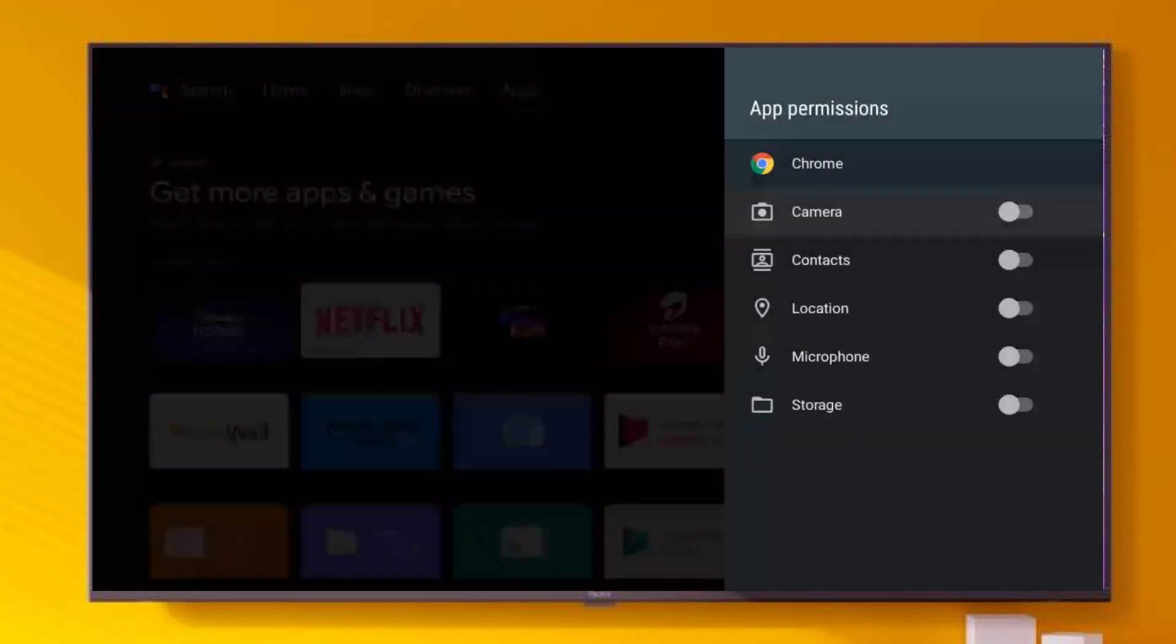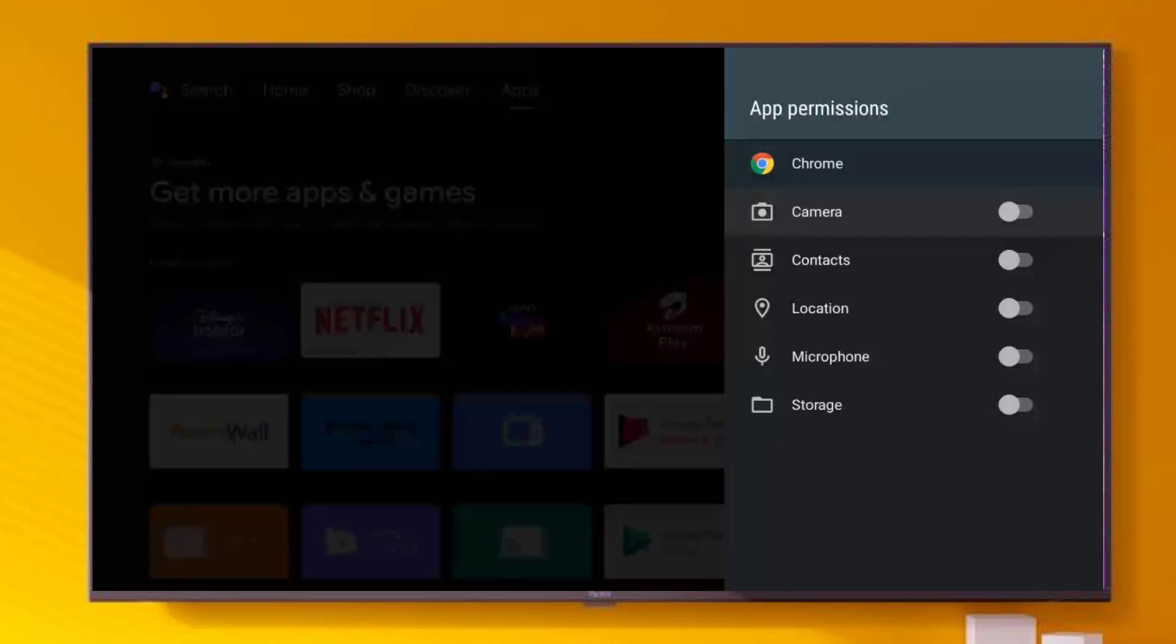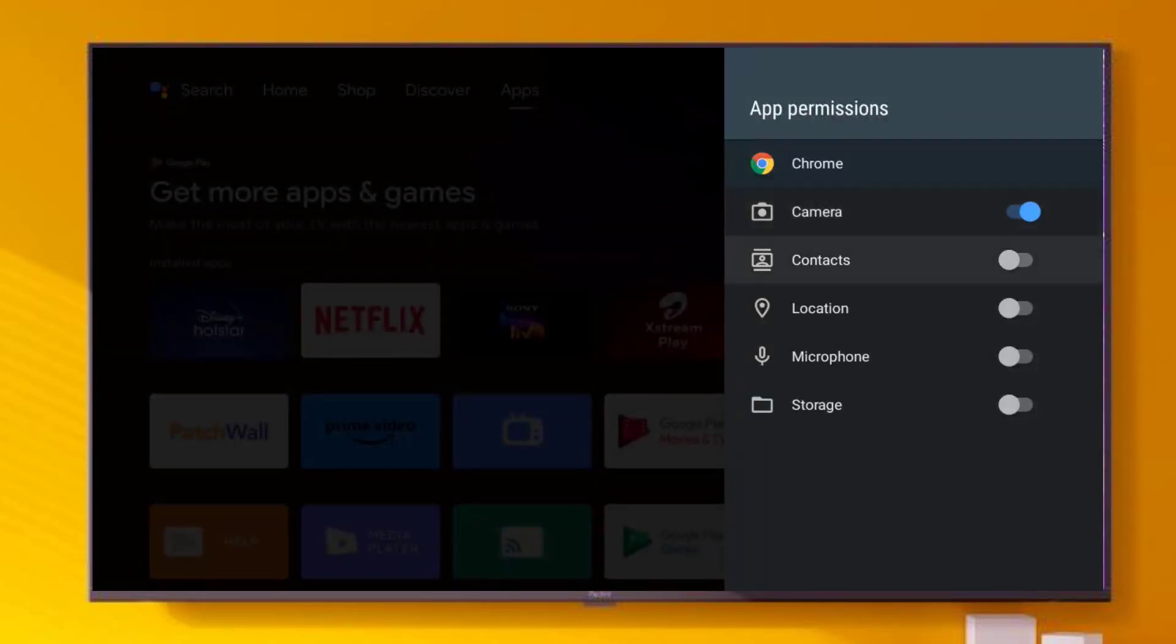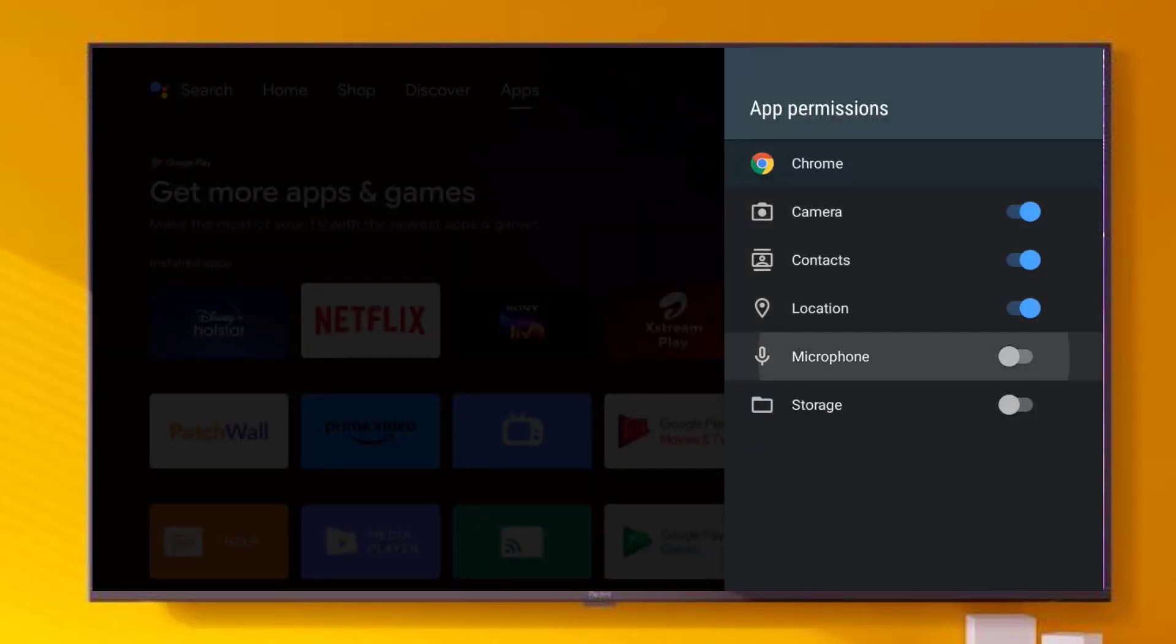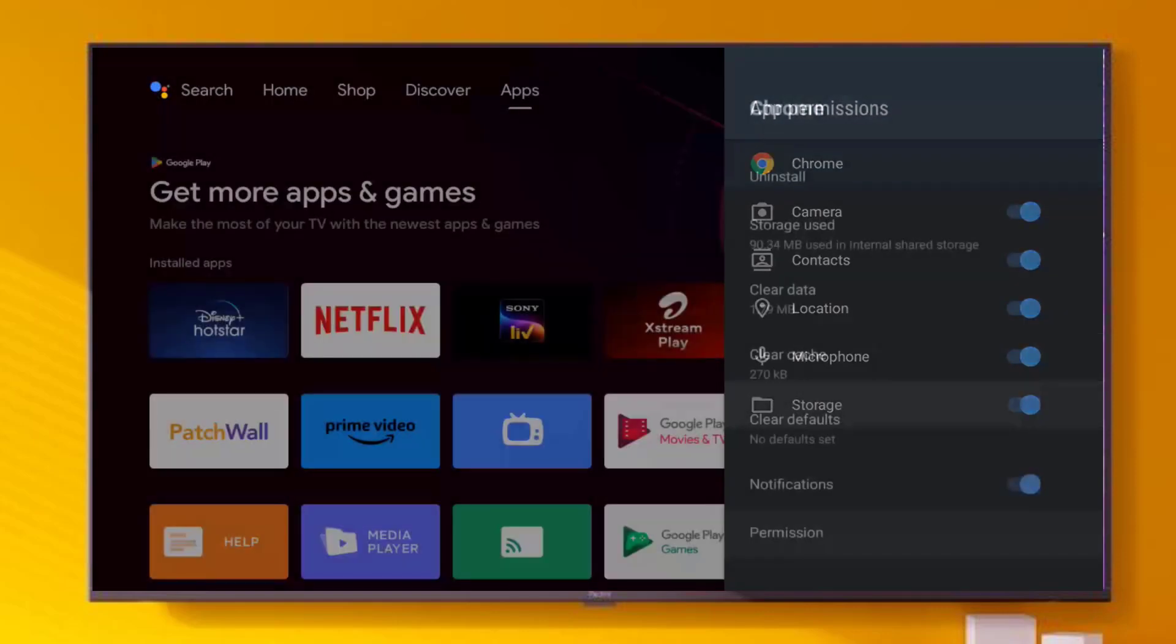Scroll down, click on Permission. Make sure all permissions are allowed like this: Camera, Contact, Location, Microphone, and Storage like this.